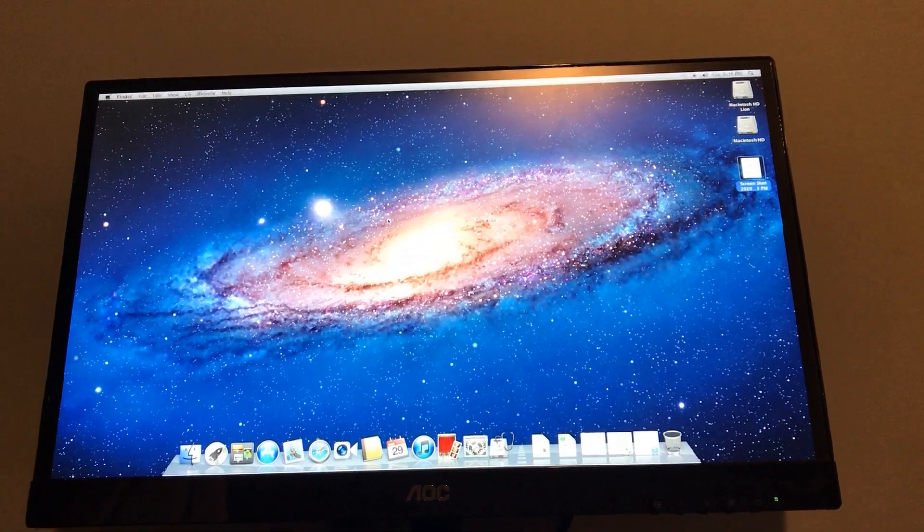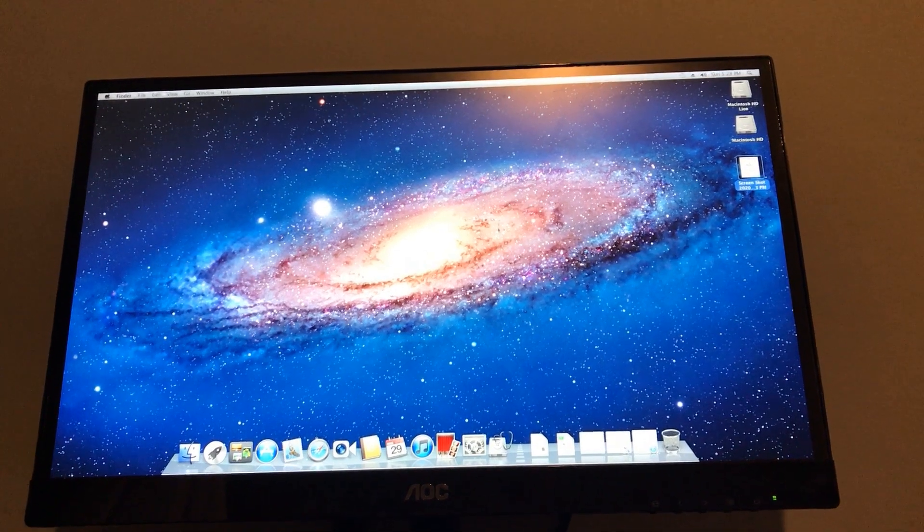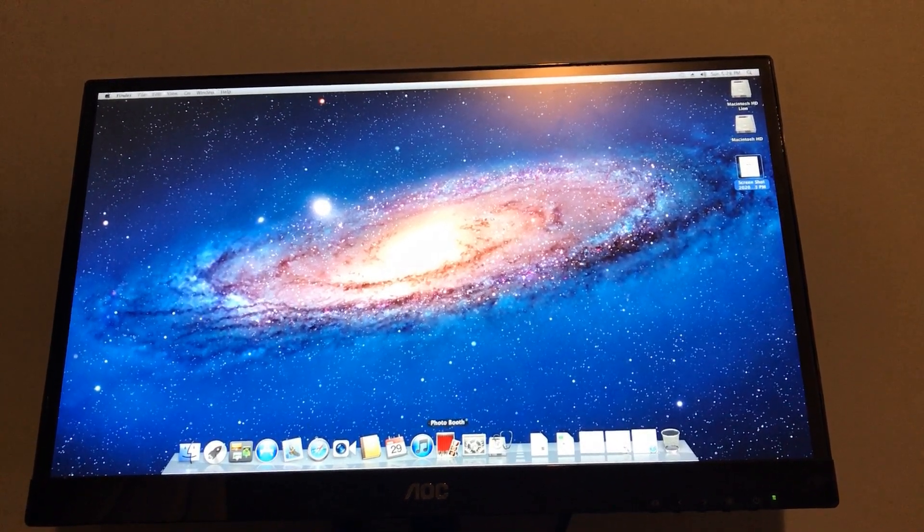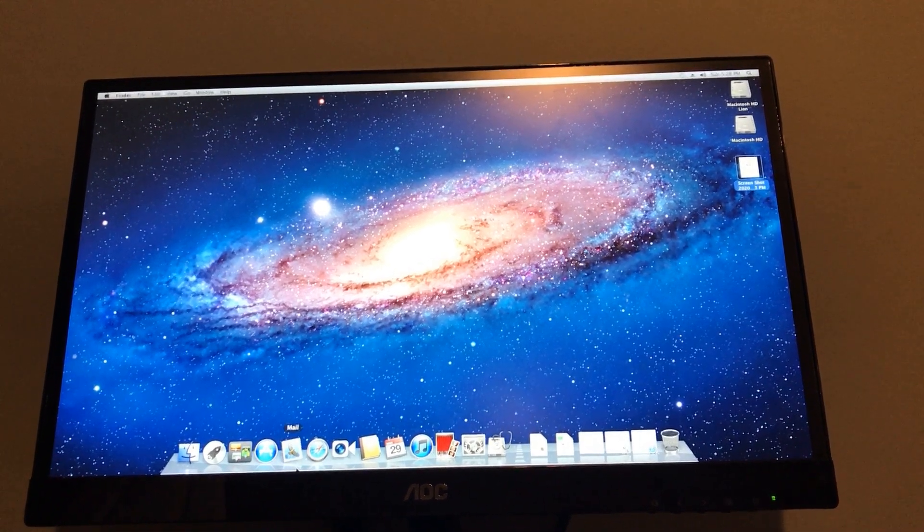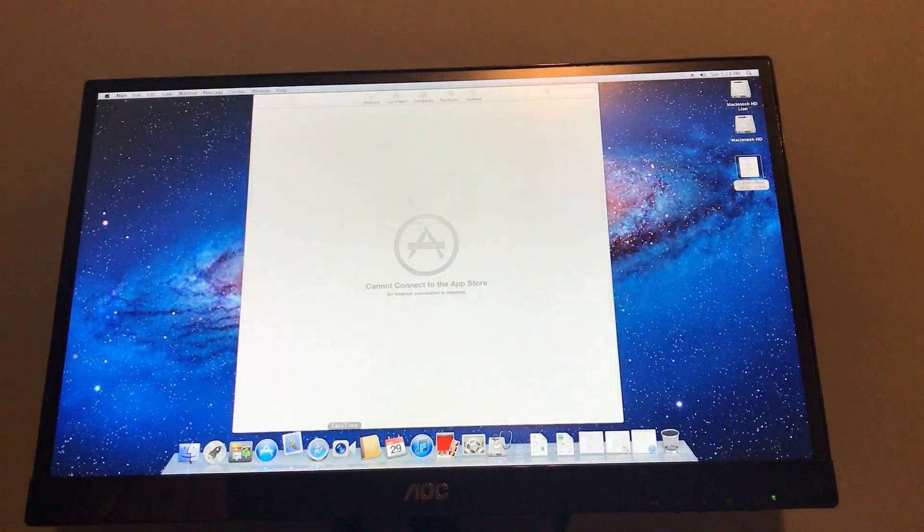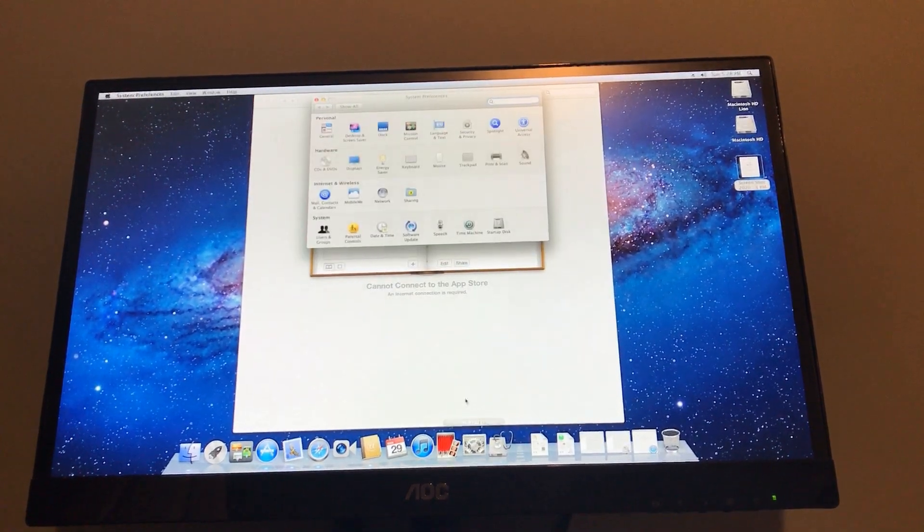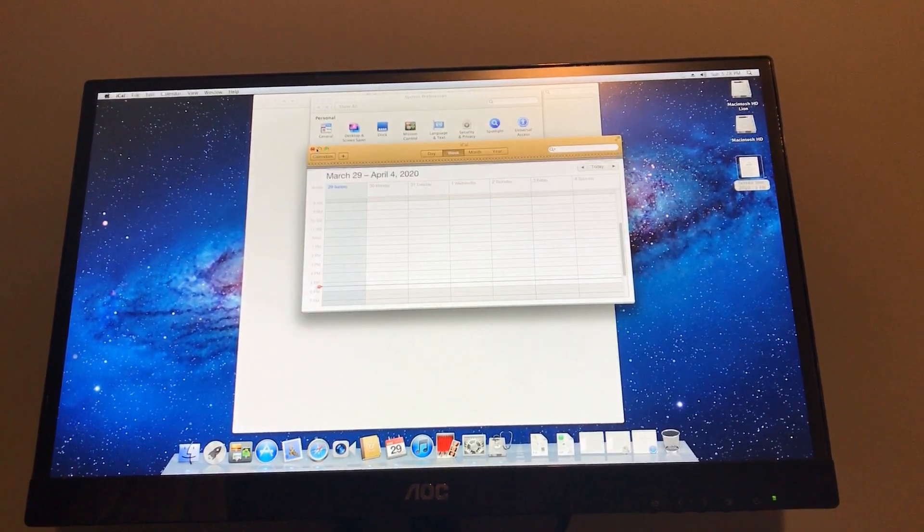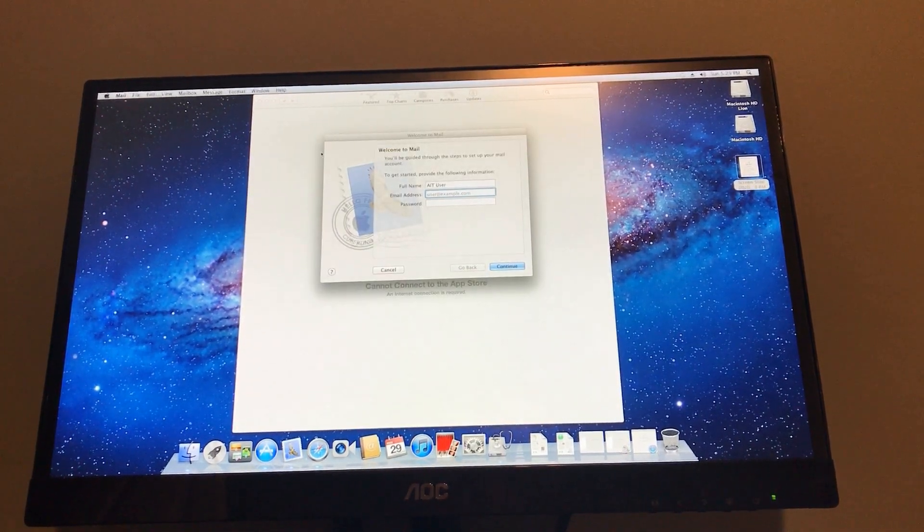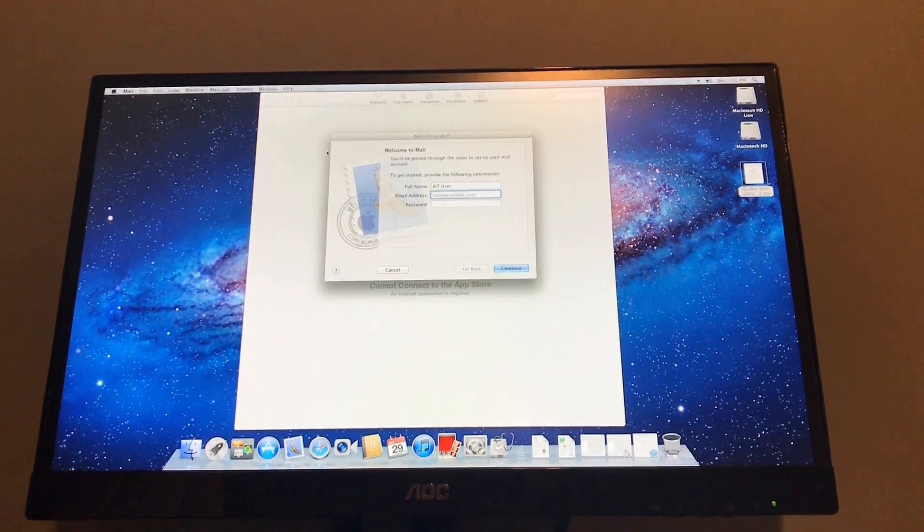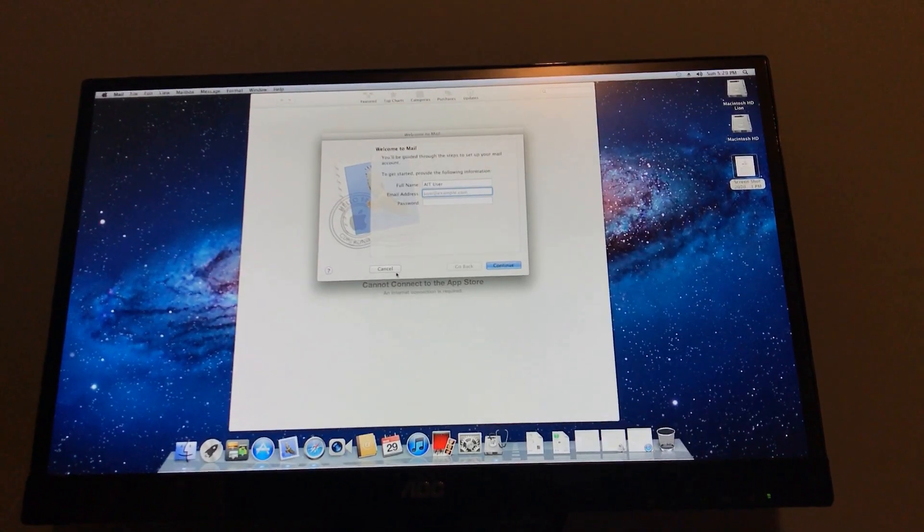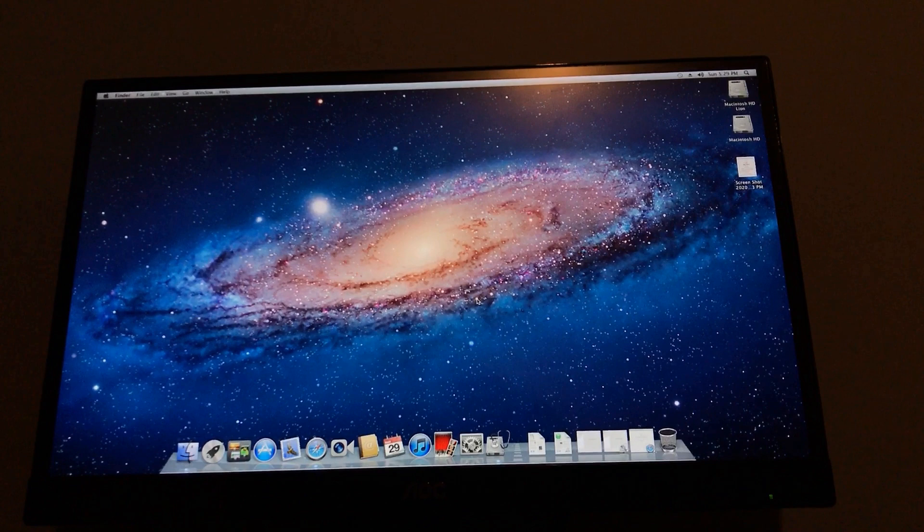So, this computer only got macOS Lion, which is very underwhelming. This computer is so powerful compared to what other computers lost support at this time. App Store, one bounce, Mail, one bounce, Address Book, one bounce, System Preferences, one bounce, iCal, two bounces. Look at how fast these things open. It's just a shame that I'm gonna put the brightness down just a tad bit here. It's a shame that this device only got up to Lion.